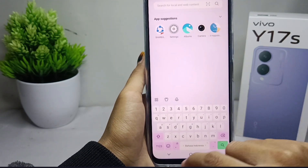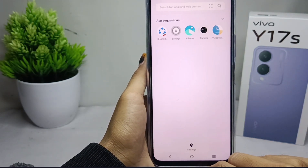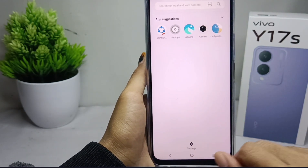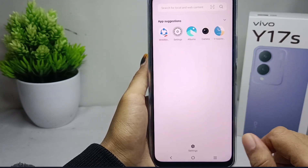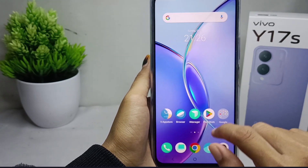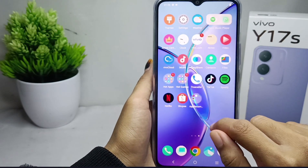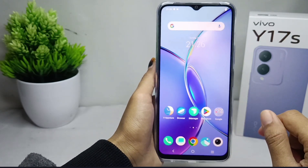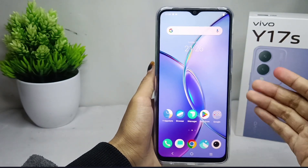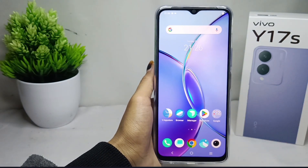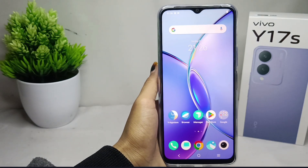That's the tutorial on how to display the number row on a VIVO Y17S device. If you found this video helpful, don't forget to like and subscribe to get other information from this channel. Thank you.